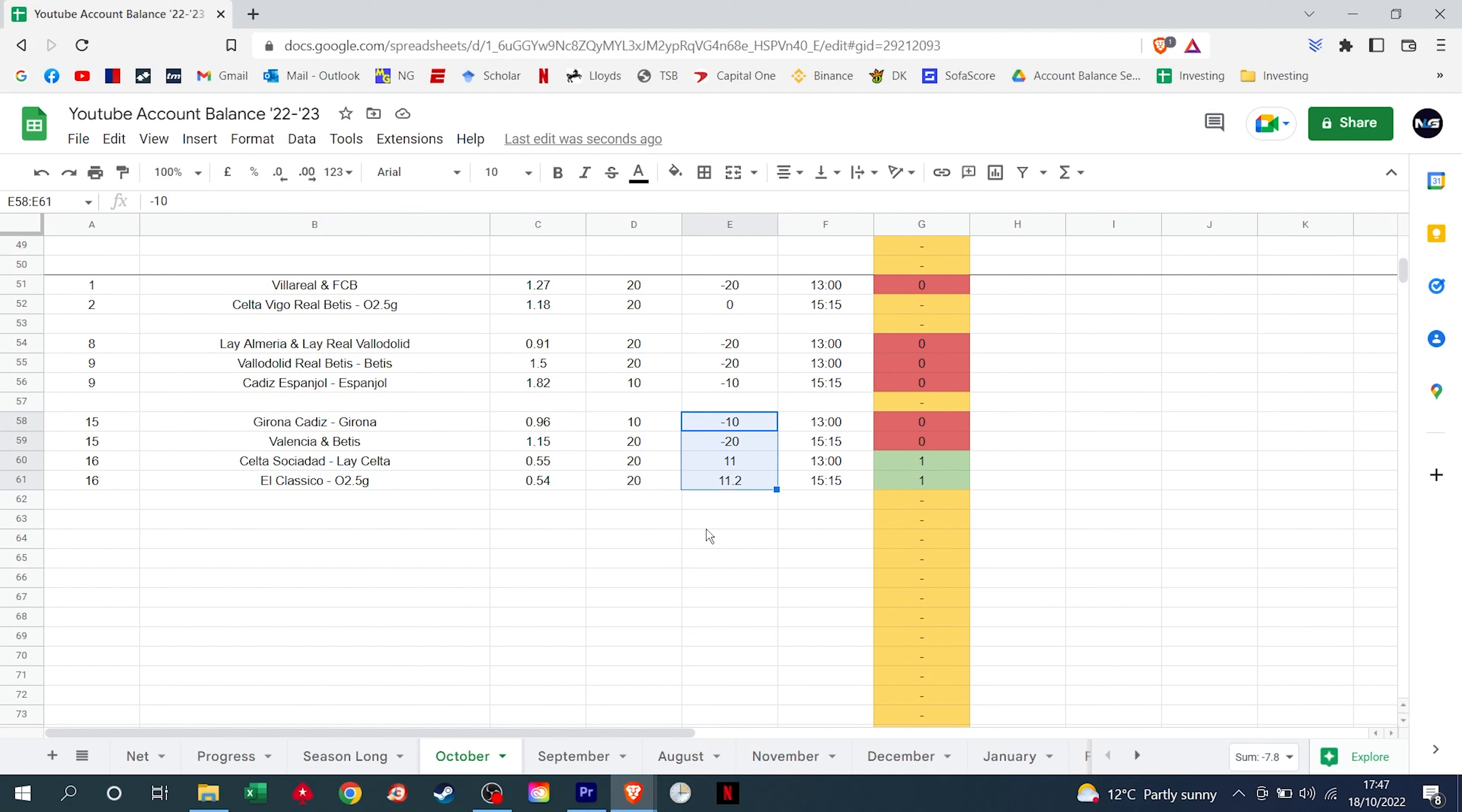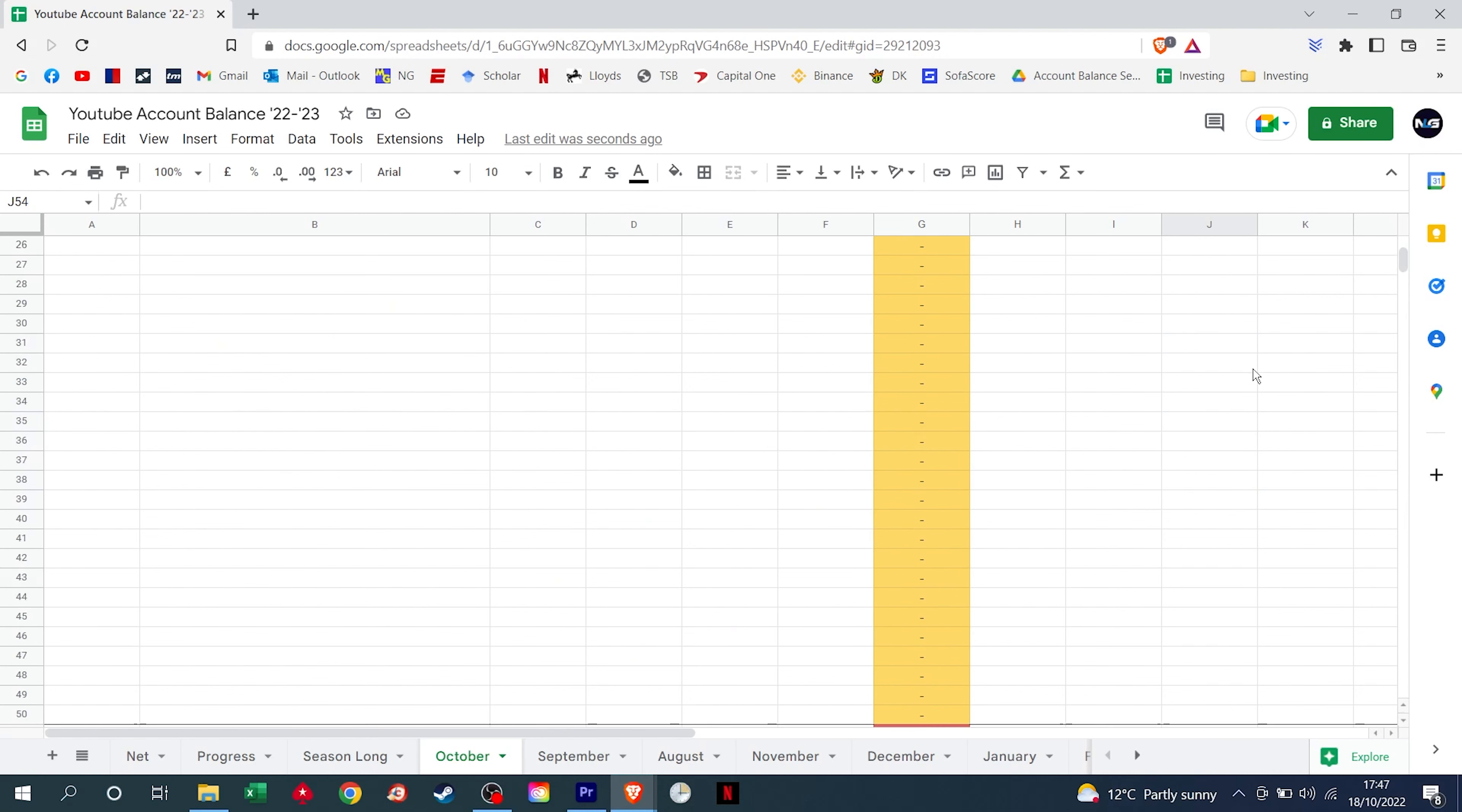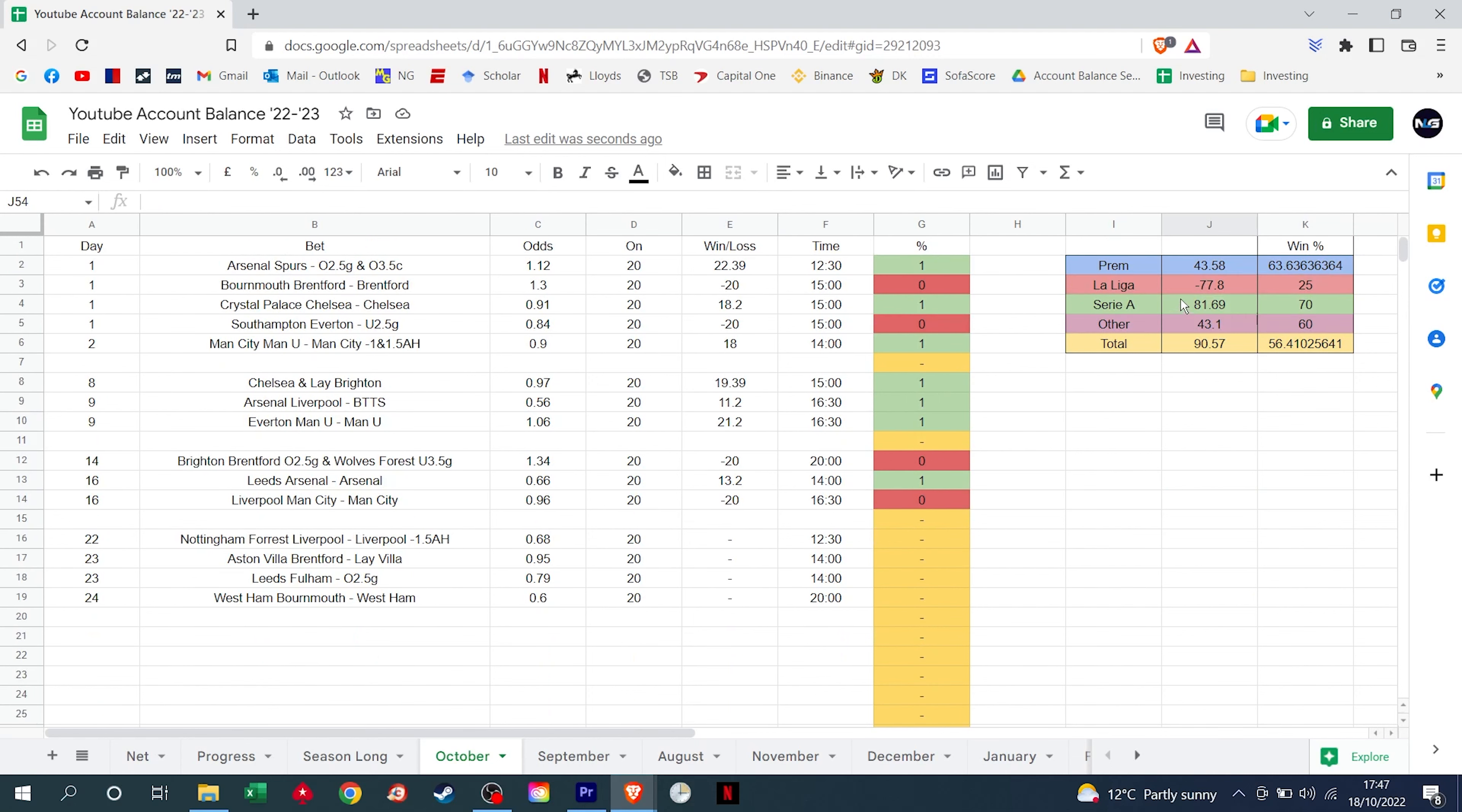So across that match week, we still took a hit of £7.80. We scroll to the top, you can see our La Liga record is an abysmal minus £77.80, we are only hitting at 25% win rate.